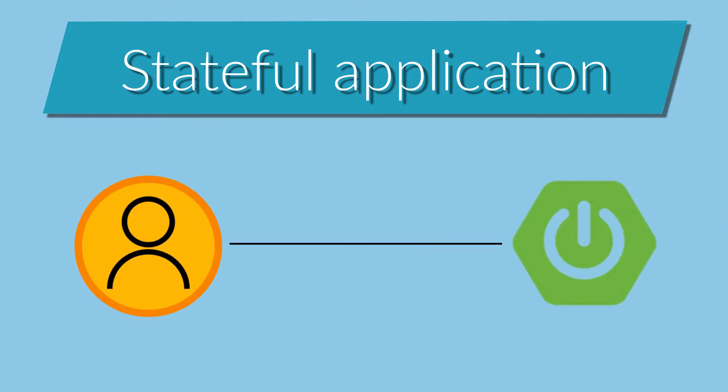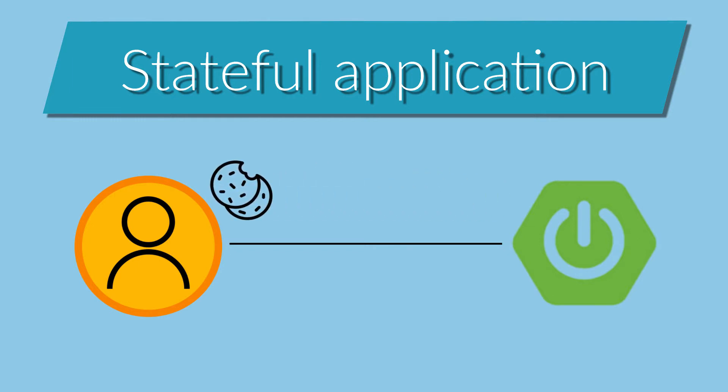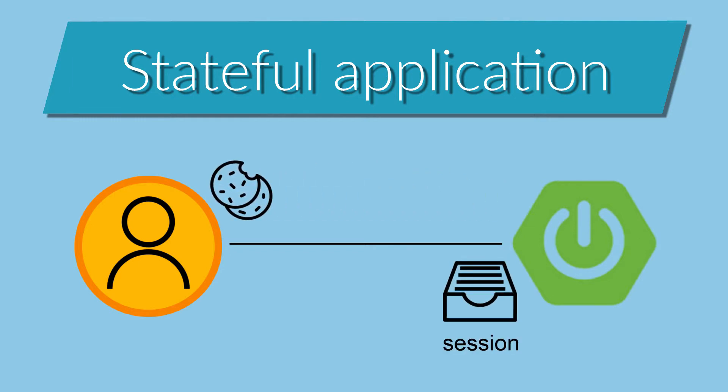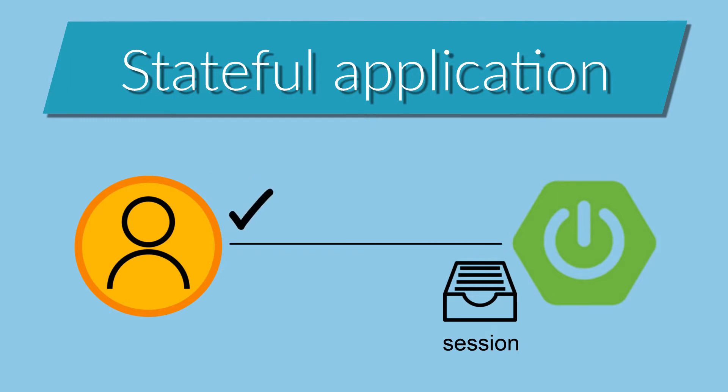When starting the communication with the Spring Boot application, I can specify that a session can be created. This will return me a cookie to identify the session. In this cookie, I can store whatever information I want, which will help the application register all the transactions previously done by the user. This way, the application already knows the user, not only by its credentials, but also by its previous actions.